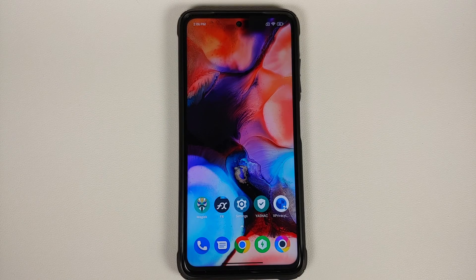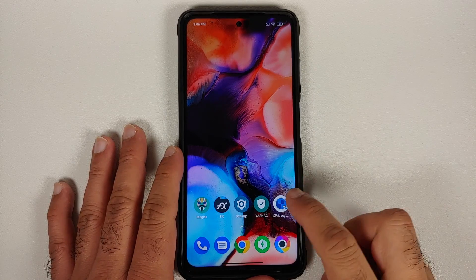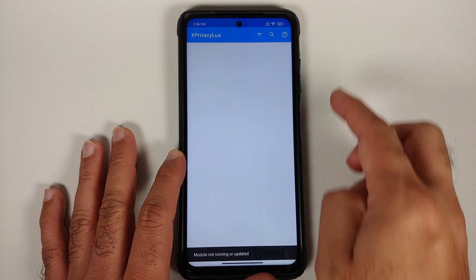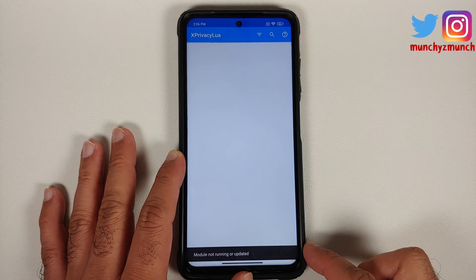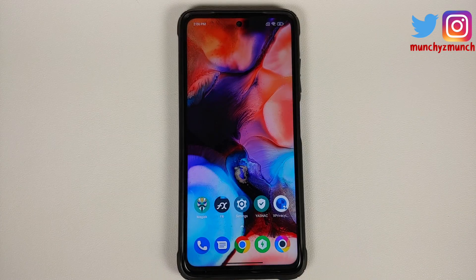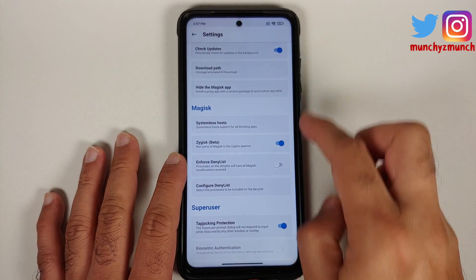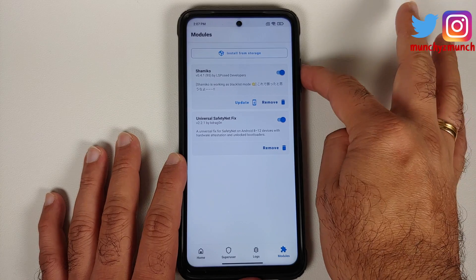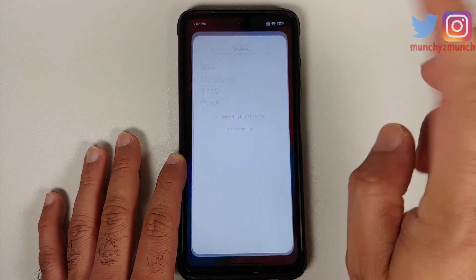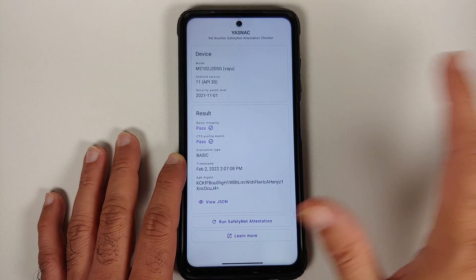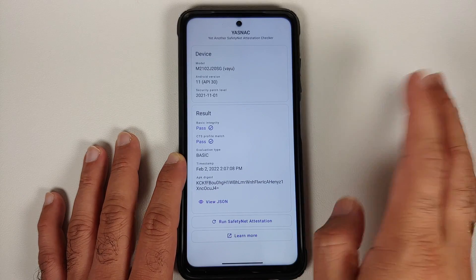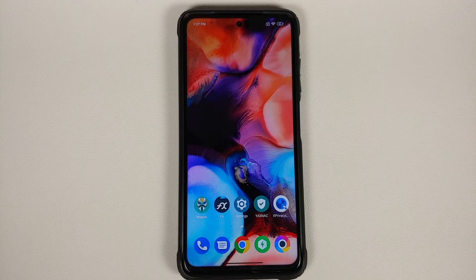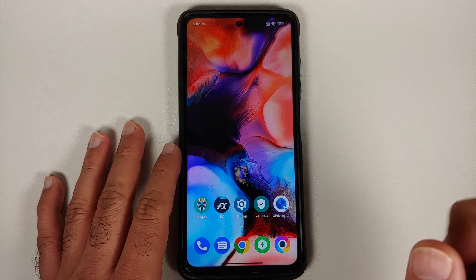All the files and applications we are using in this video are also linked in the description. This here is an Xposed framework module called X Privacy Lua, and as you can see right now the module is not running because I do not have Xposed framework via LSPosed installed on my device. If I go into the modules section you will notice I have Shamiko and Universal Safety Net Fix, and my SafetyNet right now is passing for both basic and CTS — eval type is set as basic.